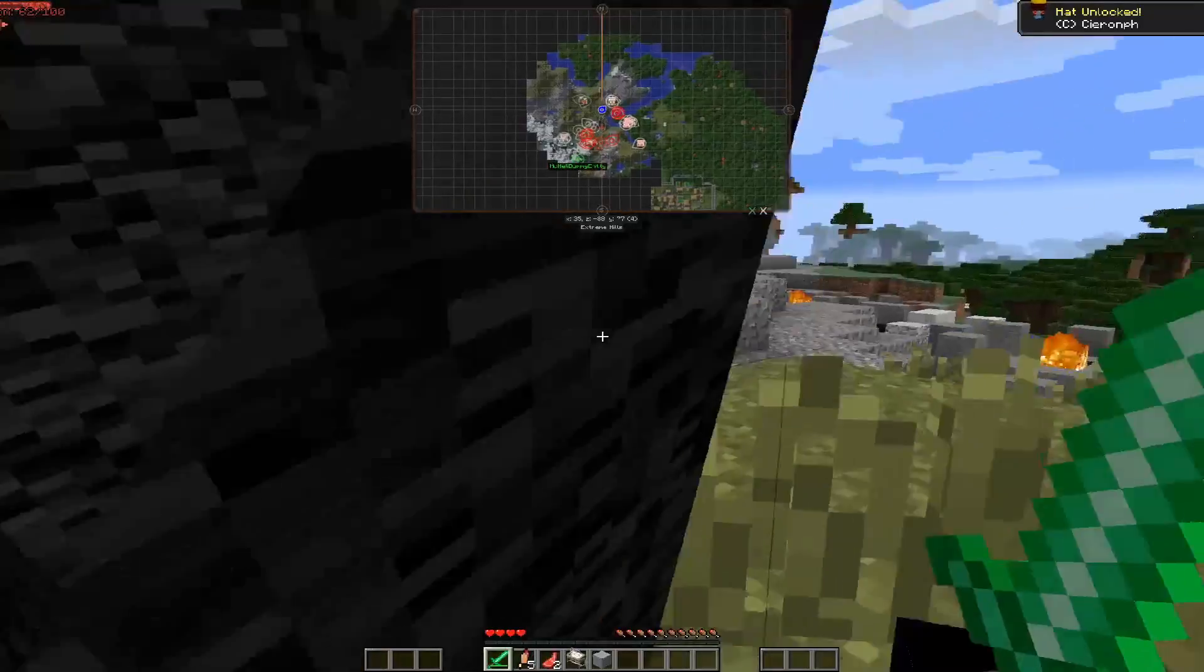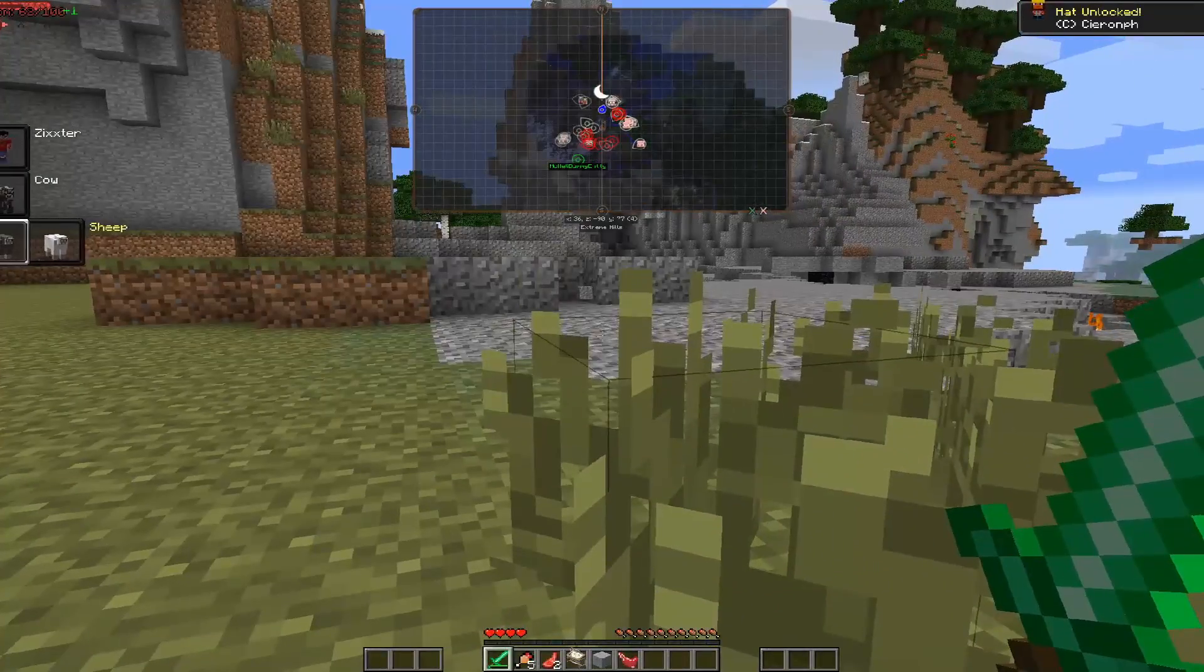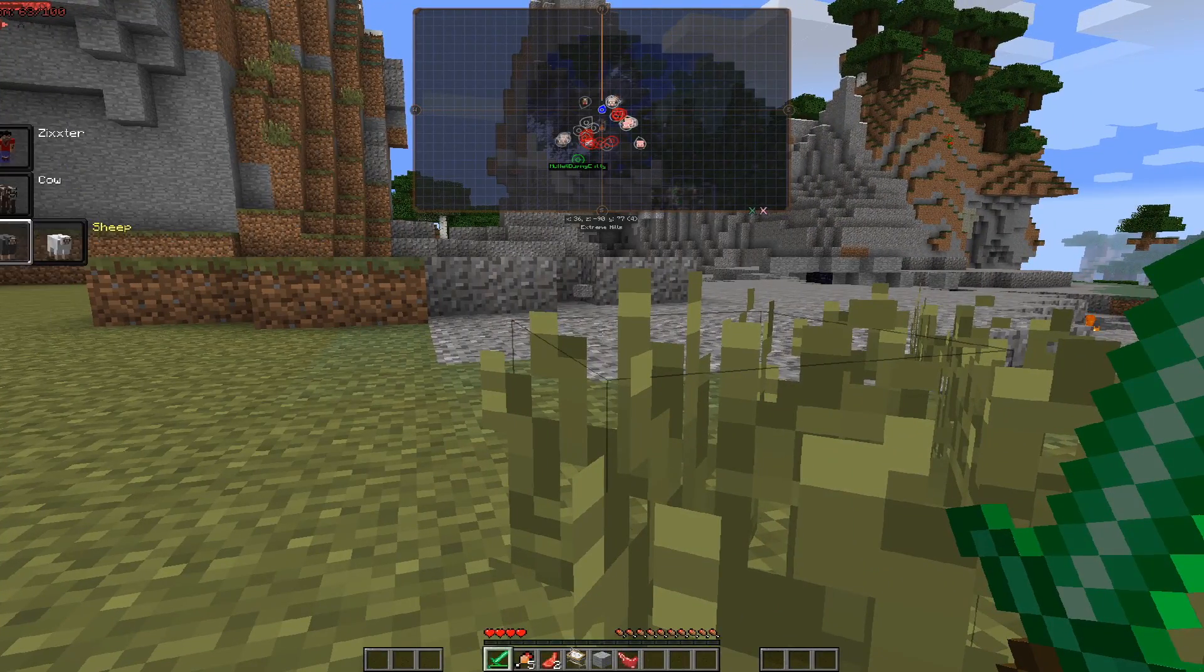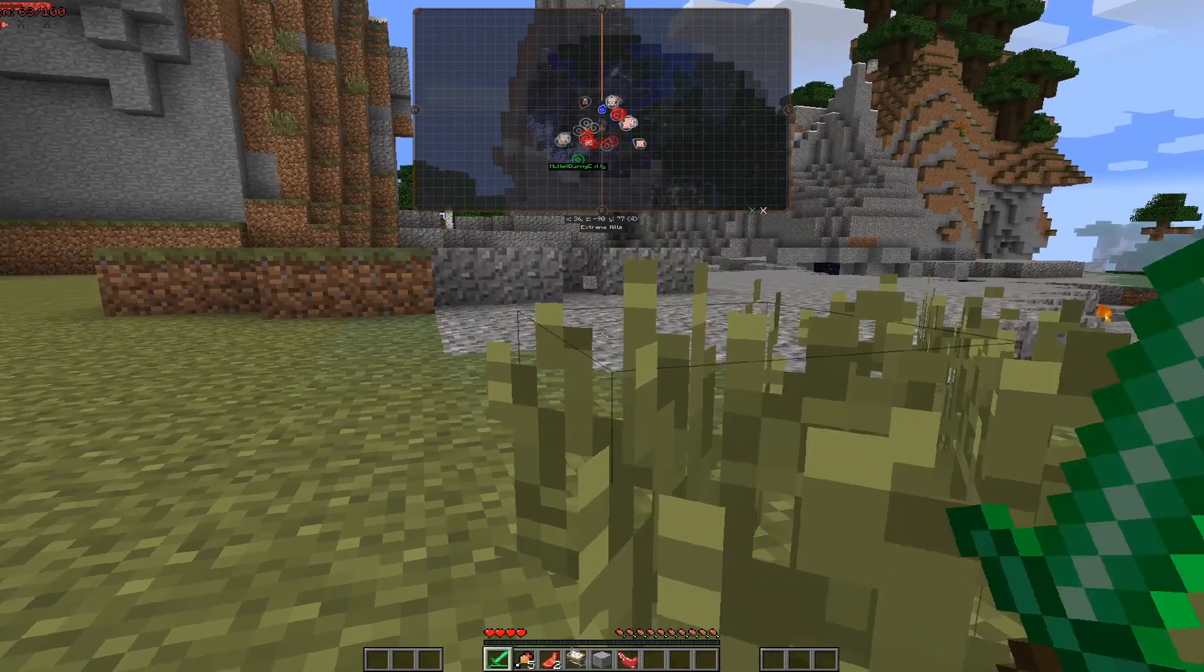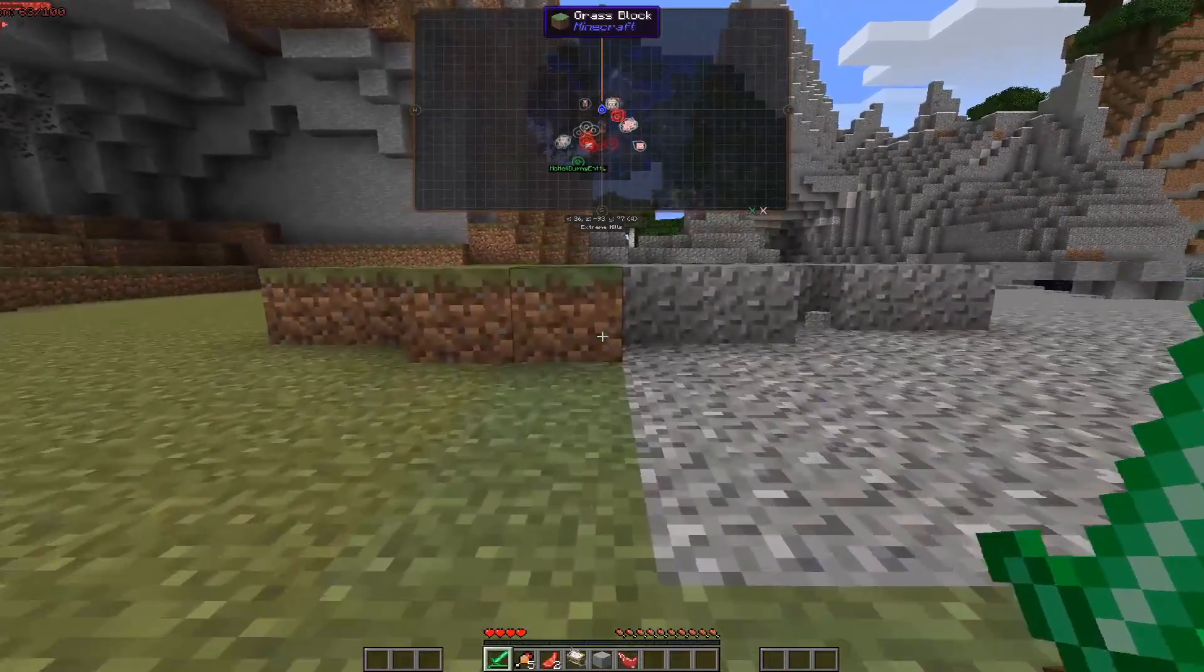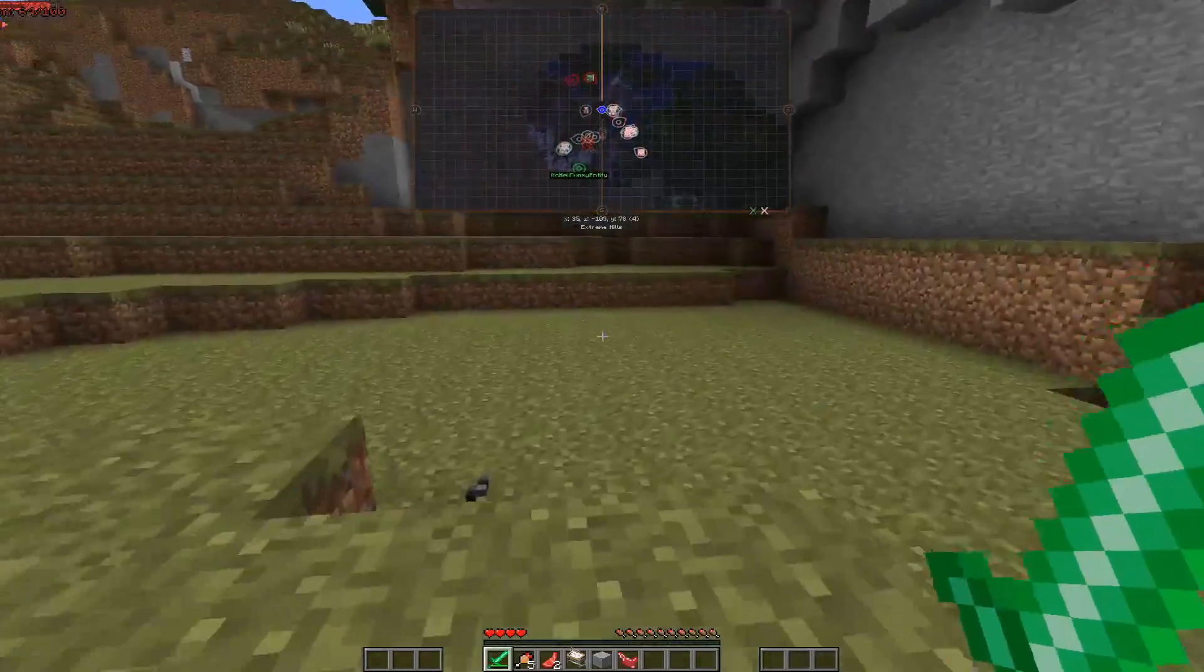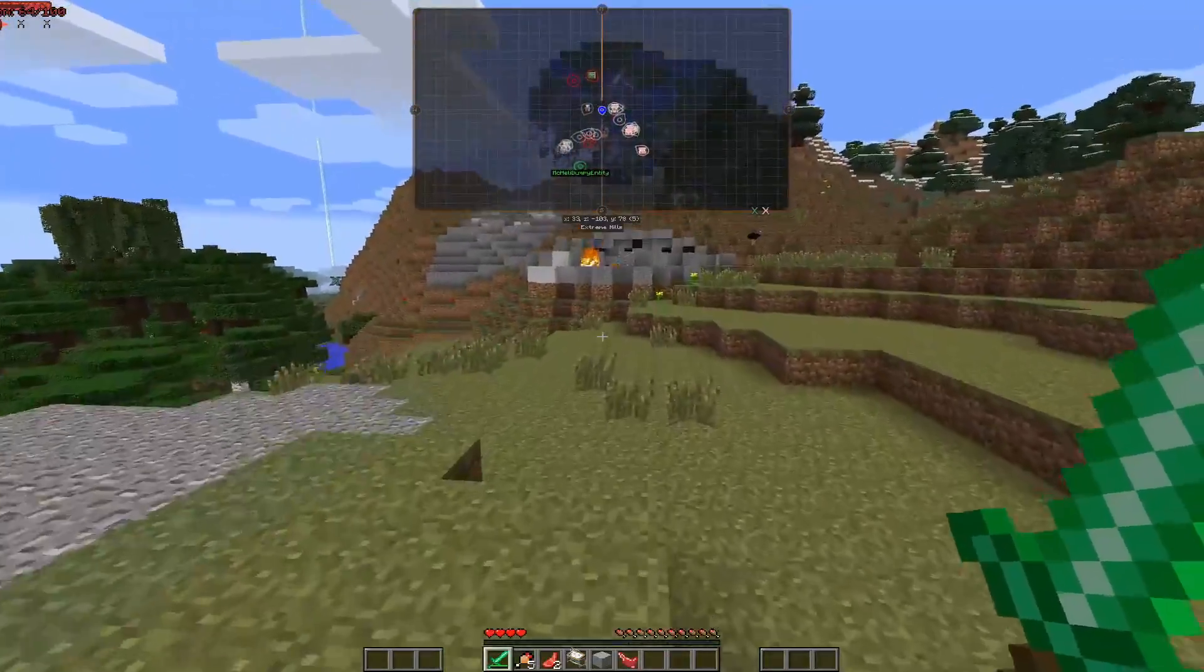But yeah, that's pretty much it. Of course, if you kill a different color sheep, it's going to now put it there. But either way, that, my friends, is going to do it for this tutorial.